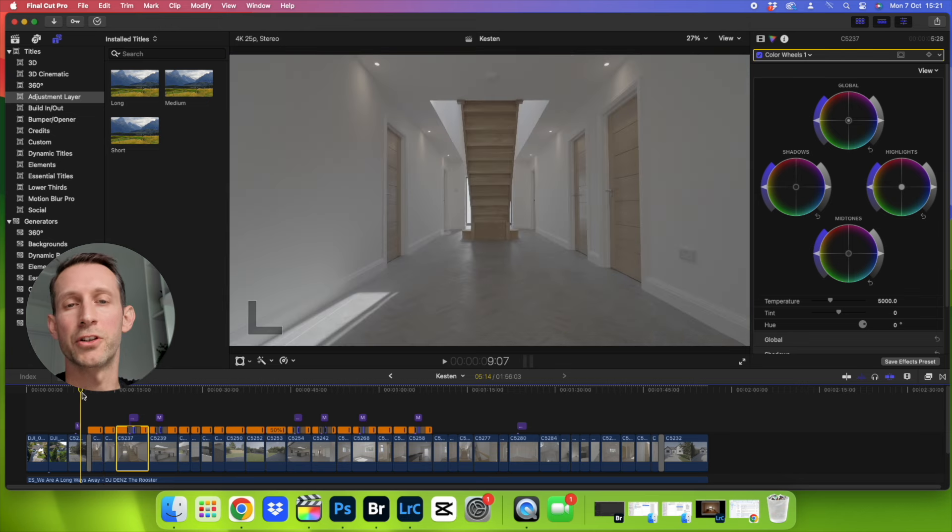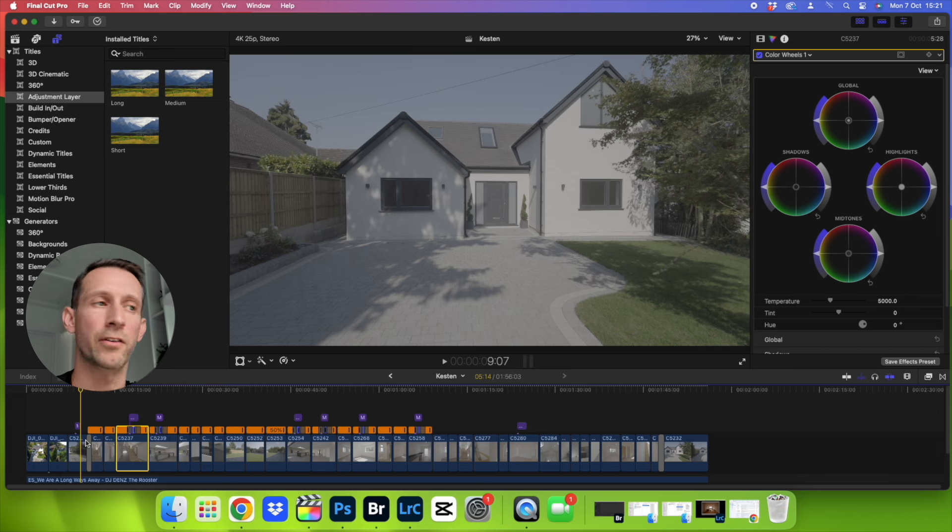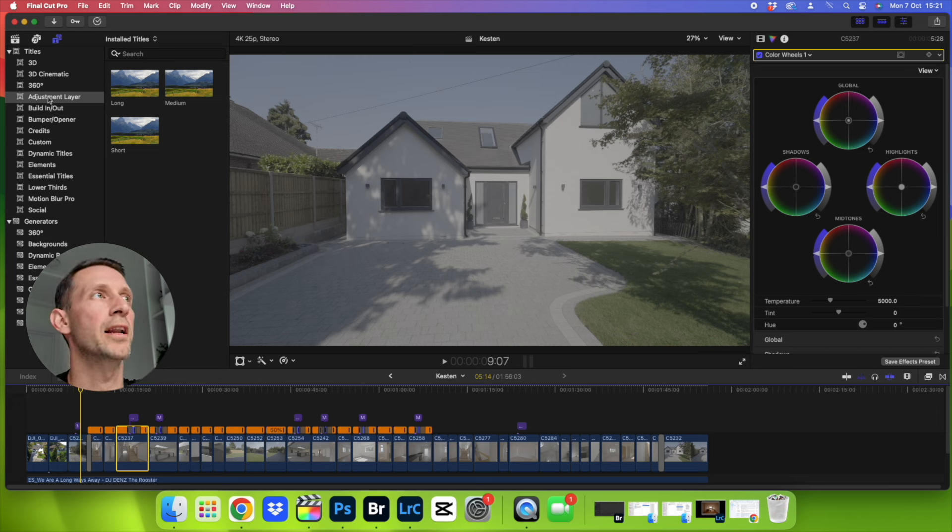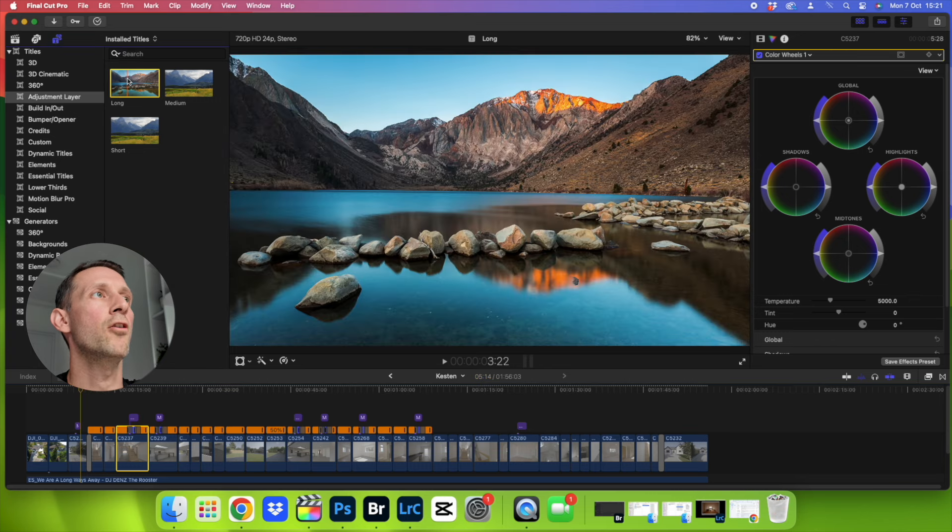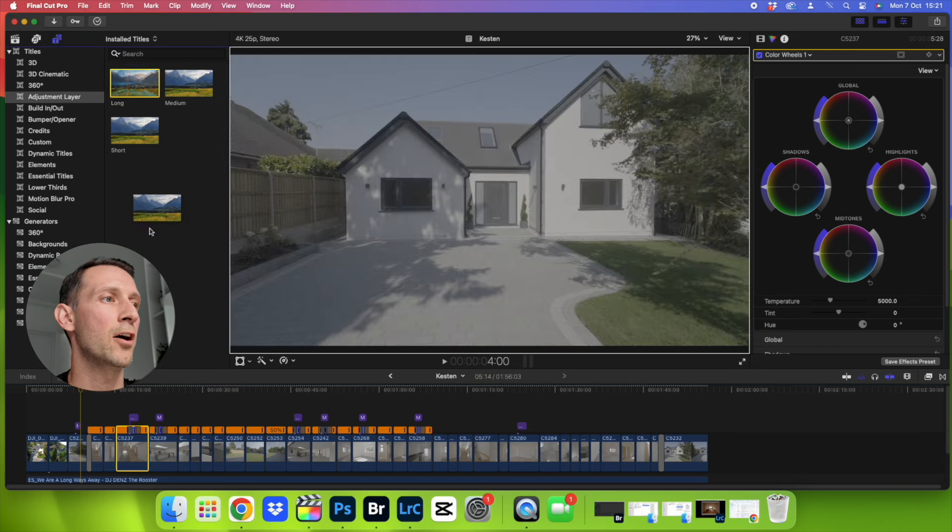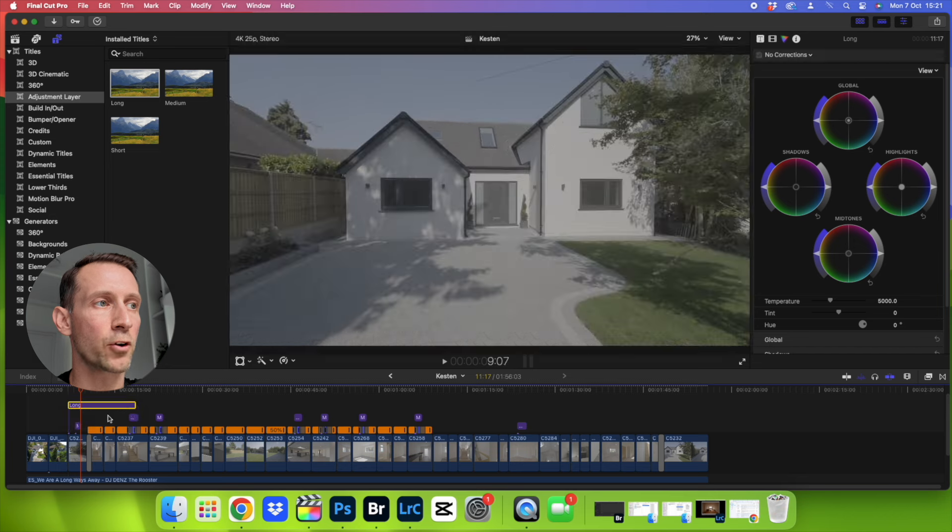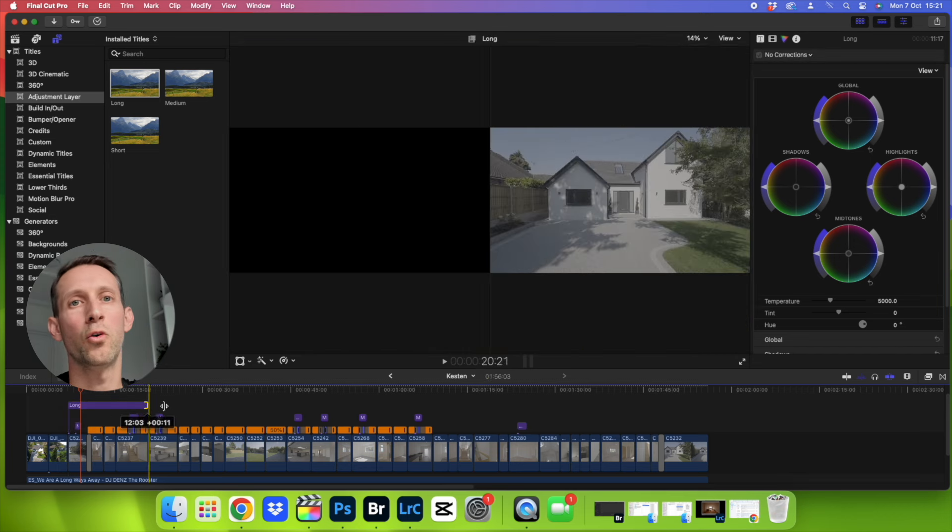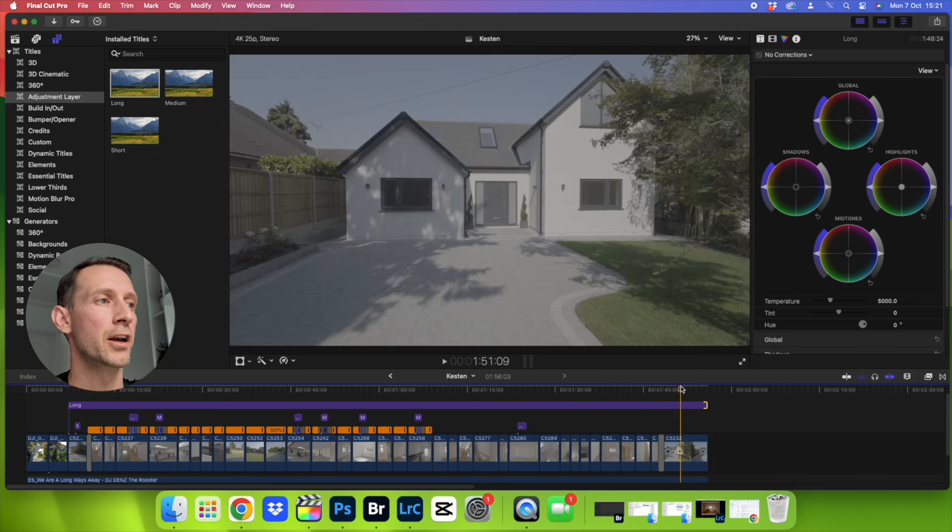So what we need to do is just get that starting point with that Rec.709 LUT inserted. So you're going to want to go up here to your adjustment layer in that titles and generators panel, click on it, drag it down, put it at the start of your S-Log or whatever log profile footage you're using, drag it all the way to the end of all that log footage.